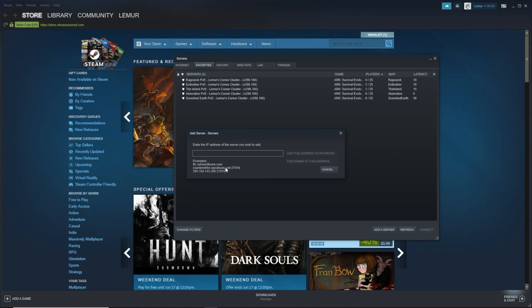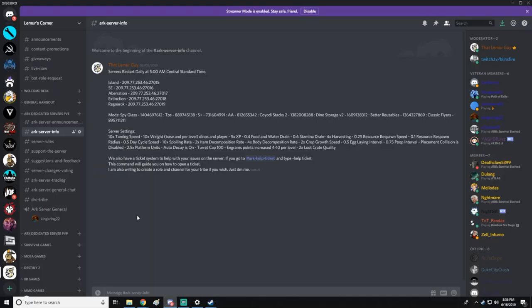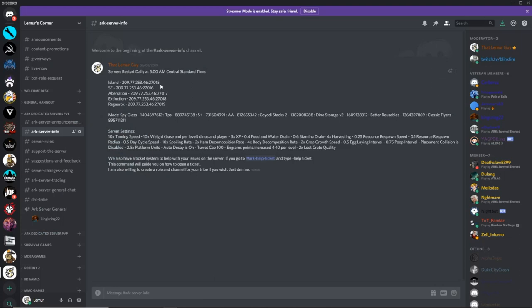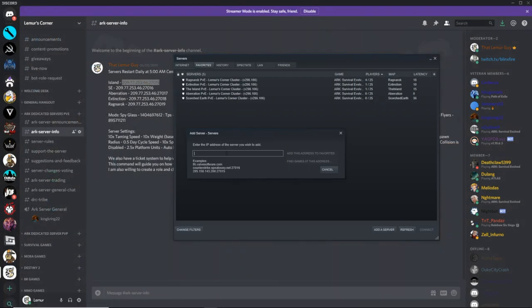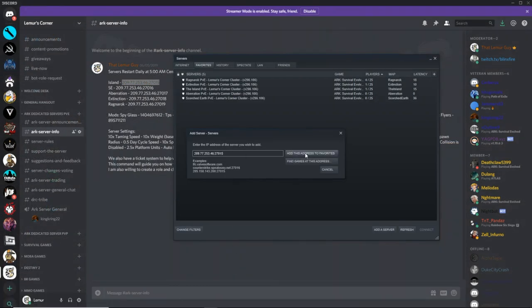You type in the IP, make sure you include the colons from the Discord. You can literally come over here, copy it with Control or Command if you're on Mac, then go over here and paste it in there.